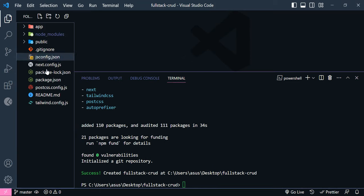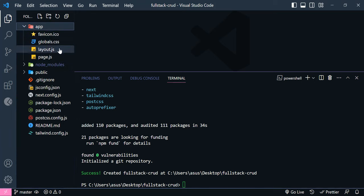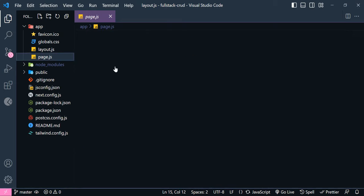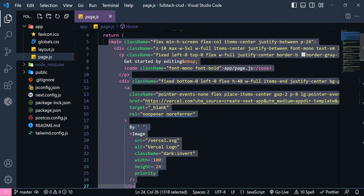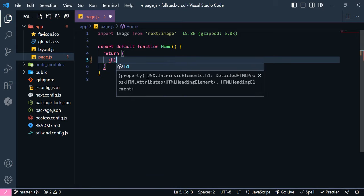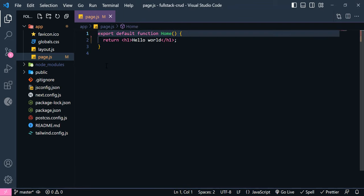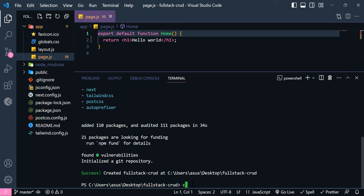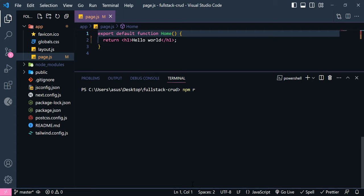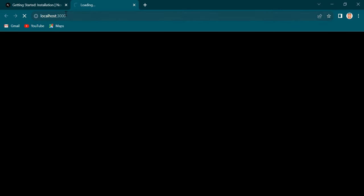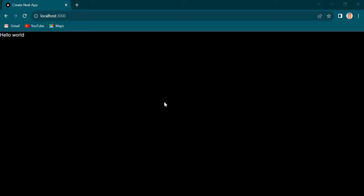We have all our folders in here. Inside this app folder, we can add our routes for our API and also our pages. Inside this layout, it is the structure of our application, and this page component is our home component. Now I am going to delete everything from here and we are going to have a simple hello world for now. I am going to delete this image. Now let's run our application — open the terminal and clear it, then write npm run dev. Just press control and click this link. Now you can see we have this hello world.